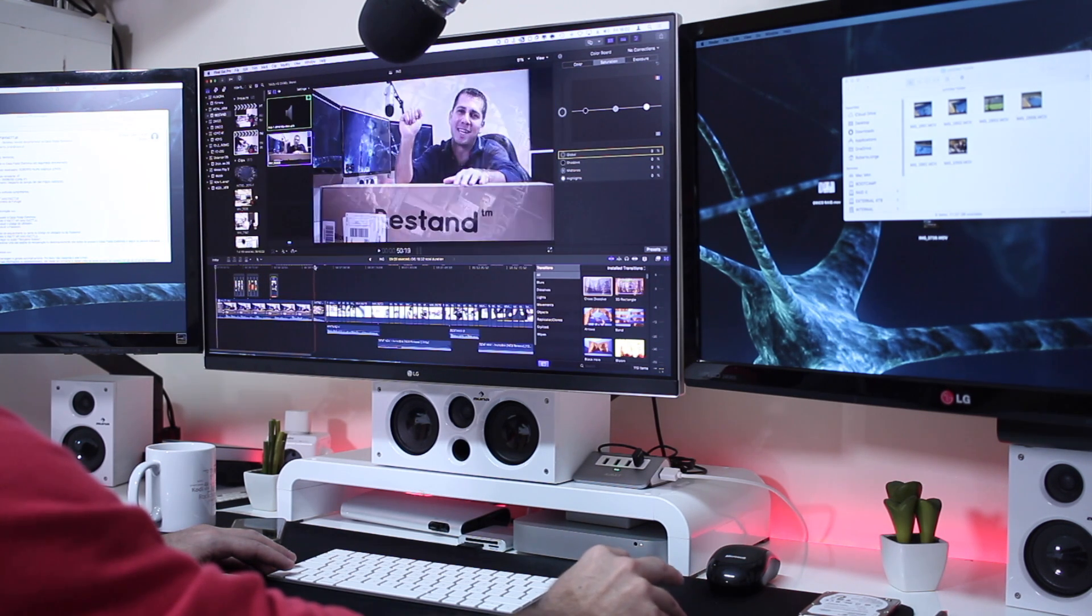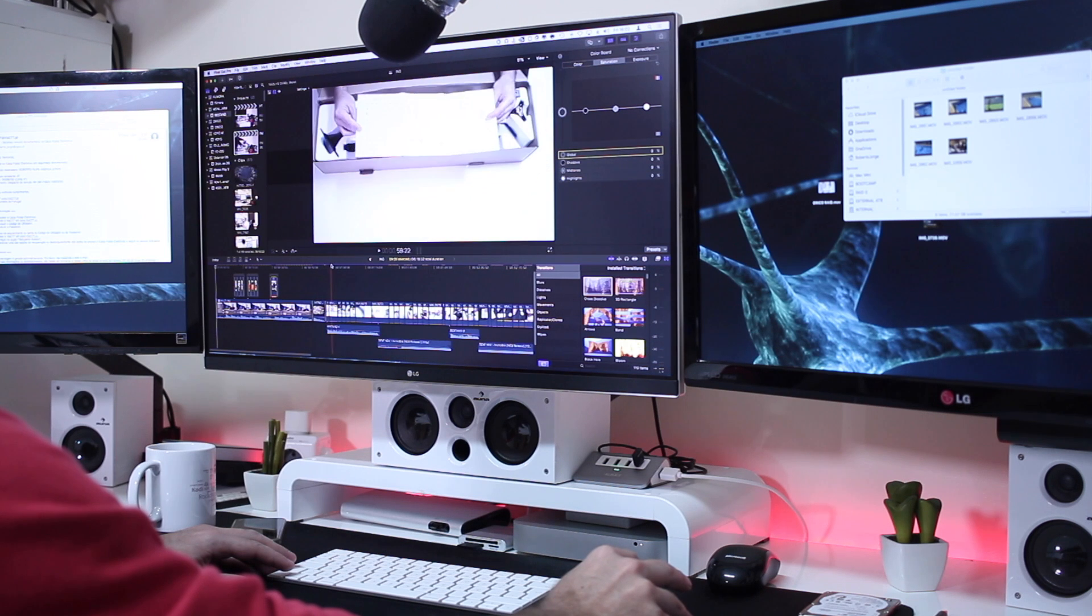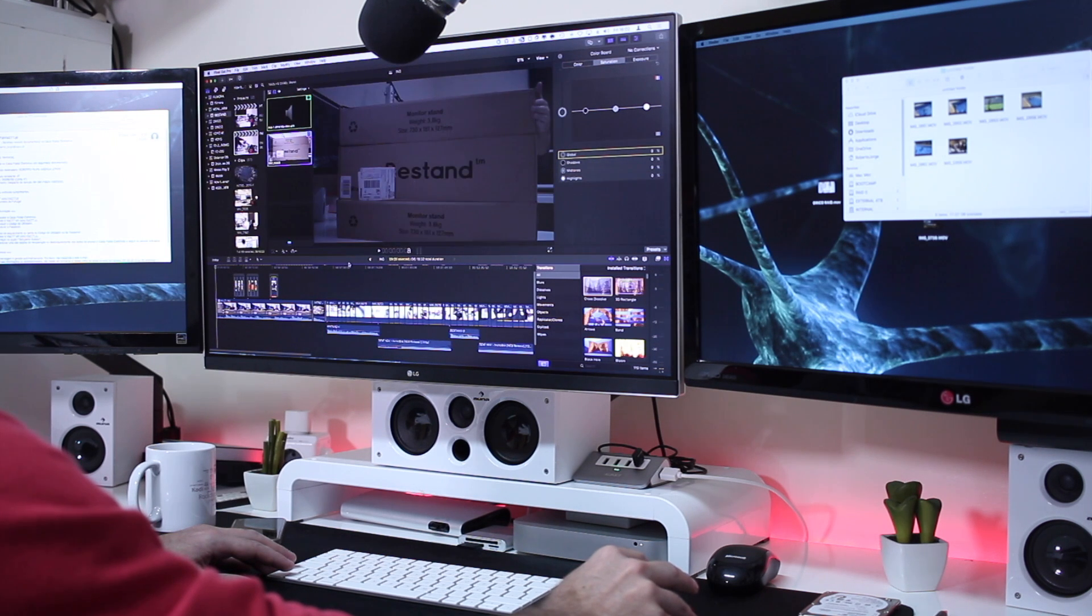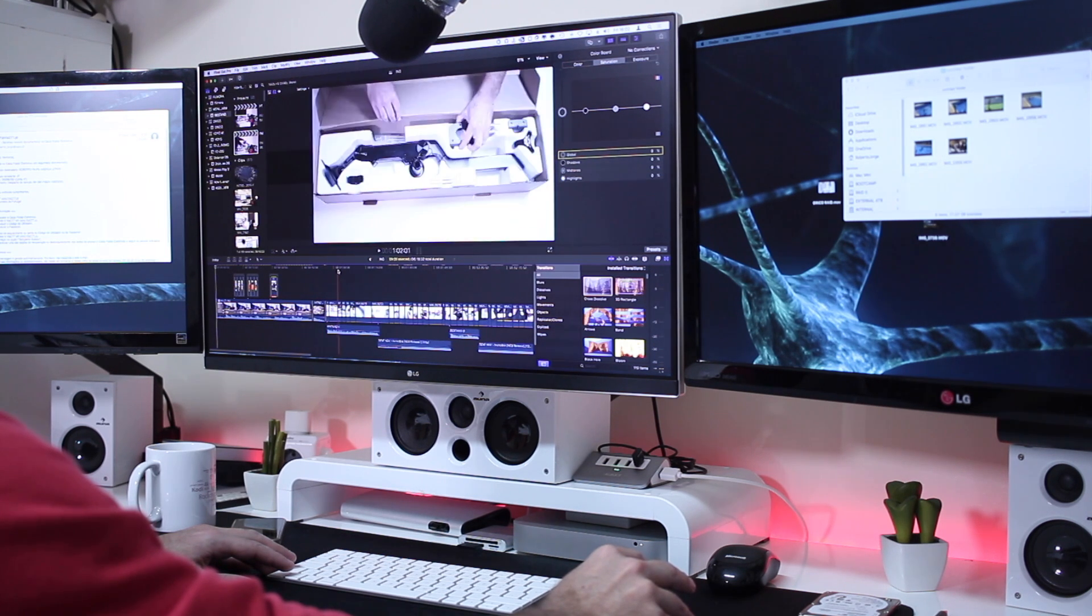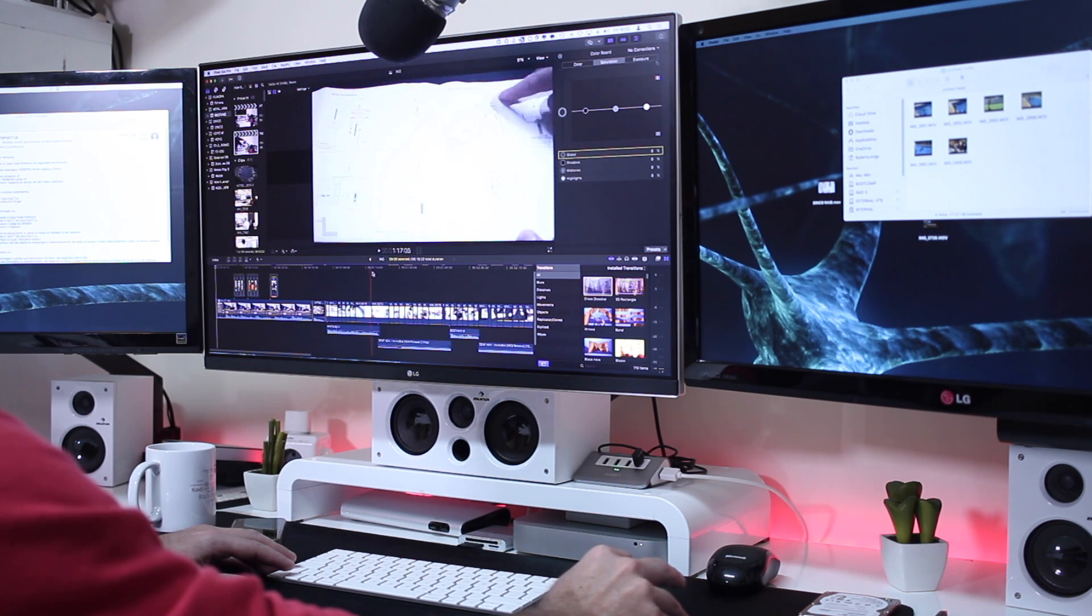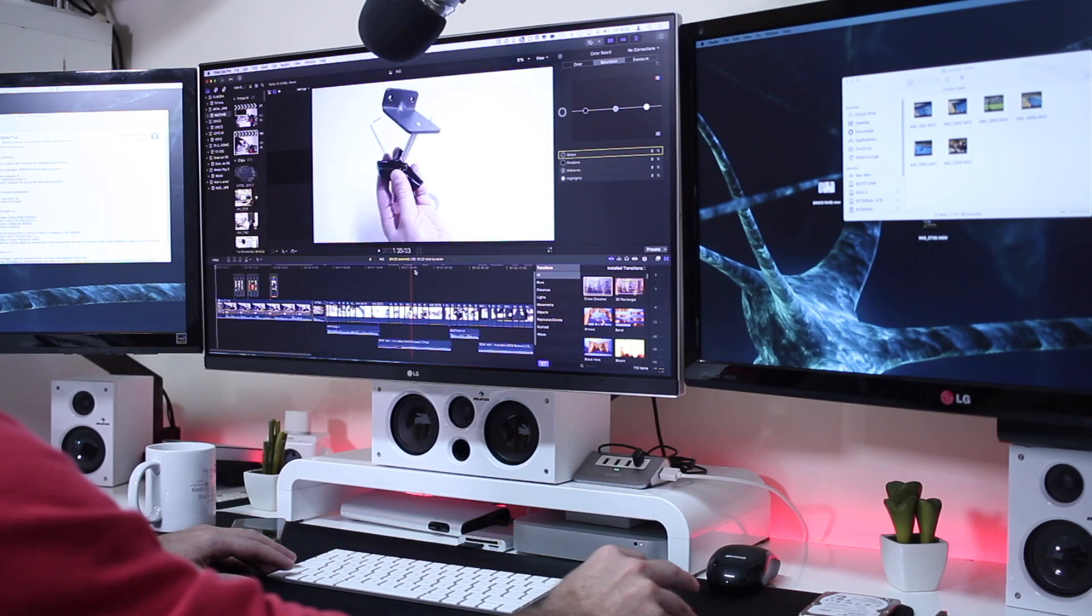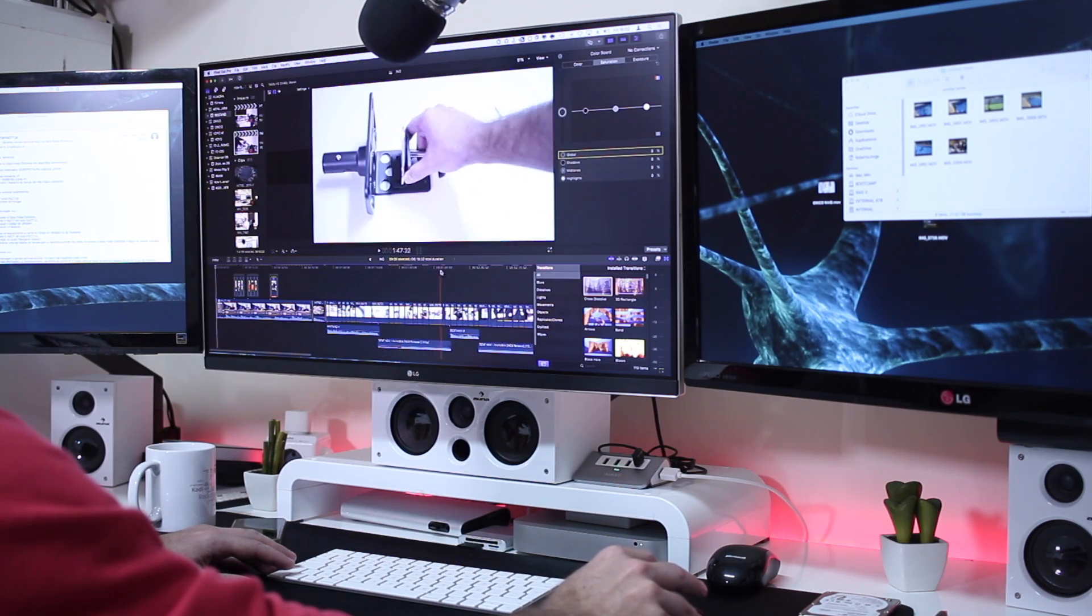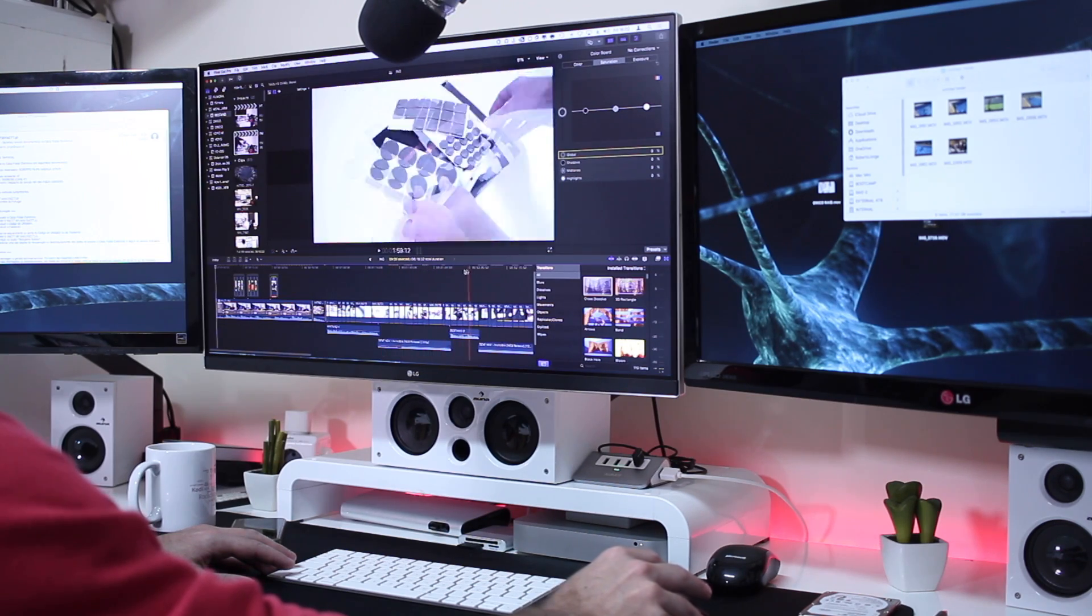Now the first time that I did try Final Cut Pro X was roughly 2012-2013 and since then I didn't look back. To me it is really easy to use, really simple.